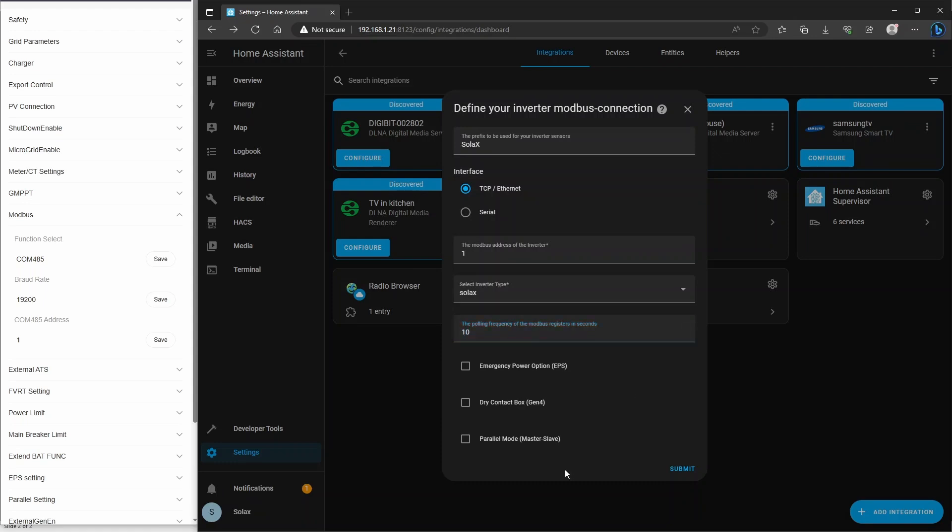Now in your instance, you may have different options available. Do you have the emergency power supply enabled? Do you have a dry contact box on a Gen4? And are your inverters working in a master or slave mode? Now mine aren't, so I'm not going to tick any of those. And I'm going to click Submit.